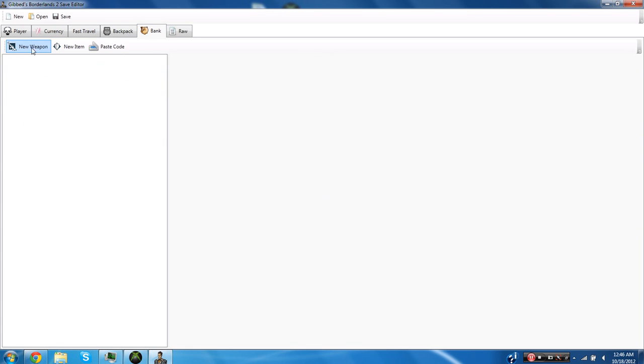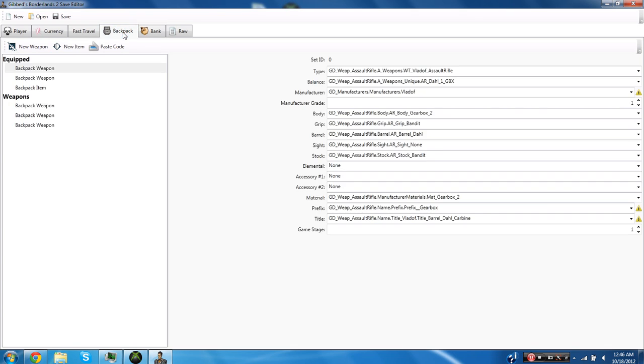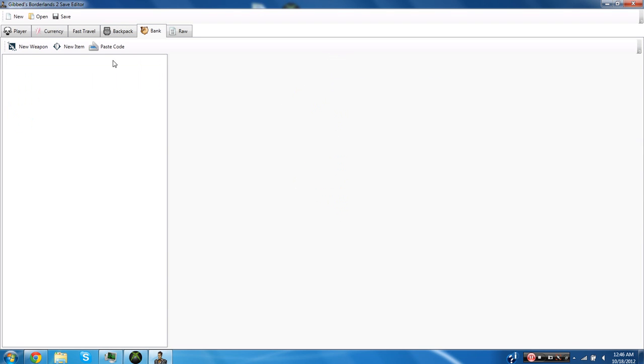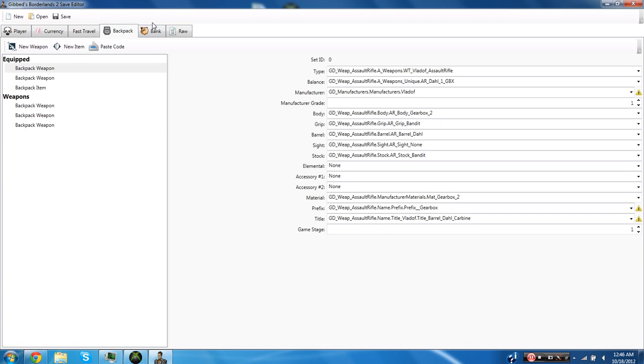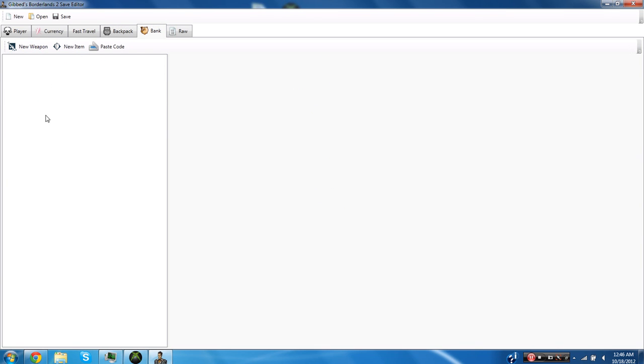And now you can show your bank which is I'm pretty sure the little vault thing, the vault in Sanctuary that's Roland's. And you can also create new weapons into the vault and if you already have some there you can edit those as well.